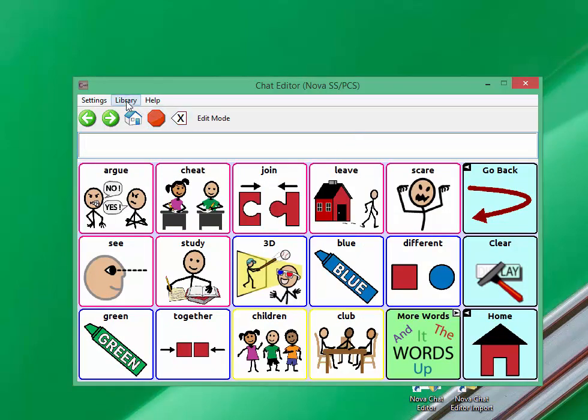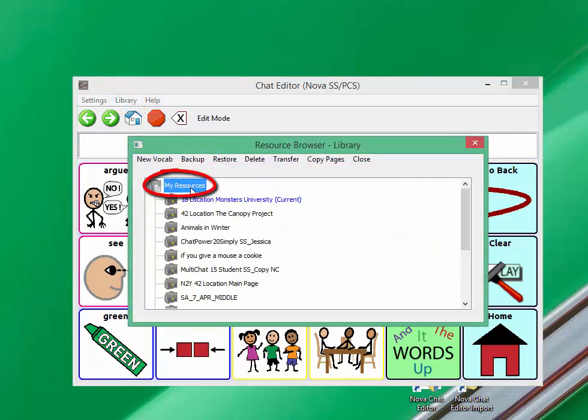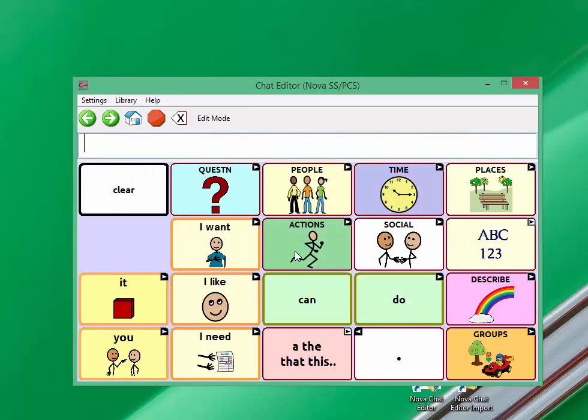Once the import has finished, click on library, my resources, and locate the file you transferred. You can then open the file to continue editing in chat editor.